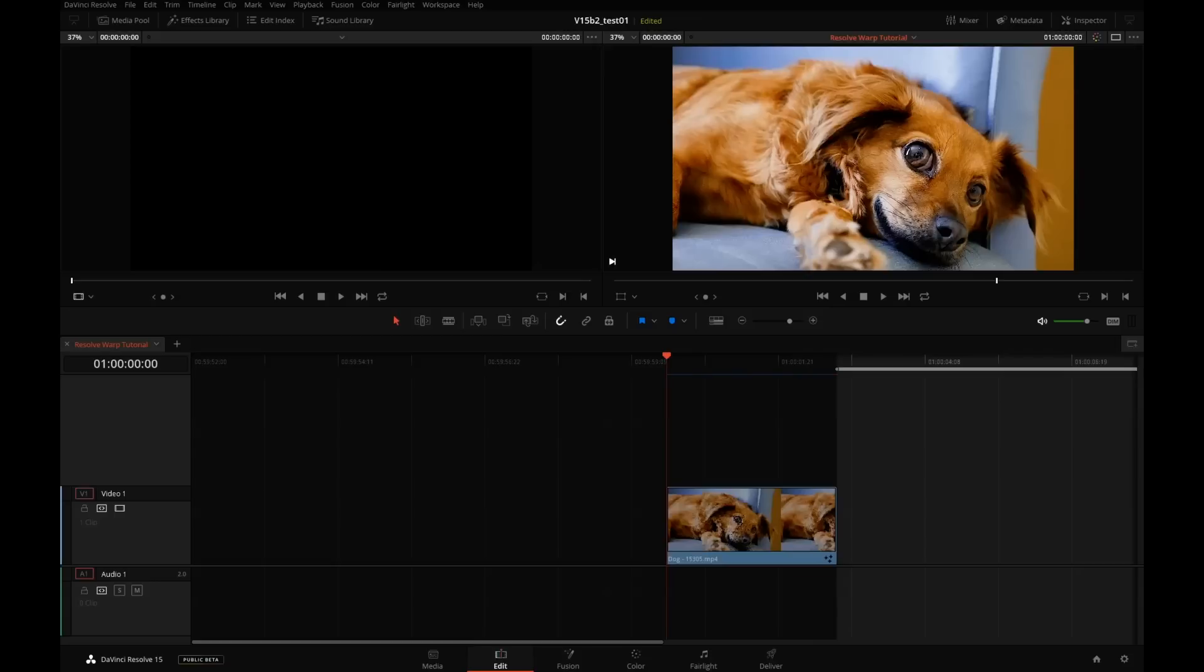Thanks for watching. I hope you found this tutorial useful. It should give us a good idea of some of the nice new features in Resolve 15.